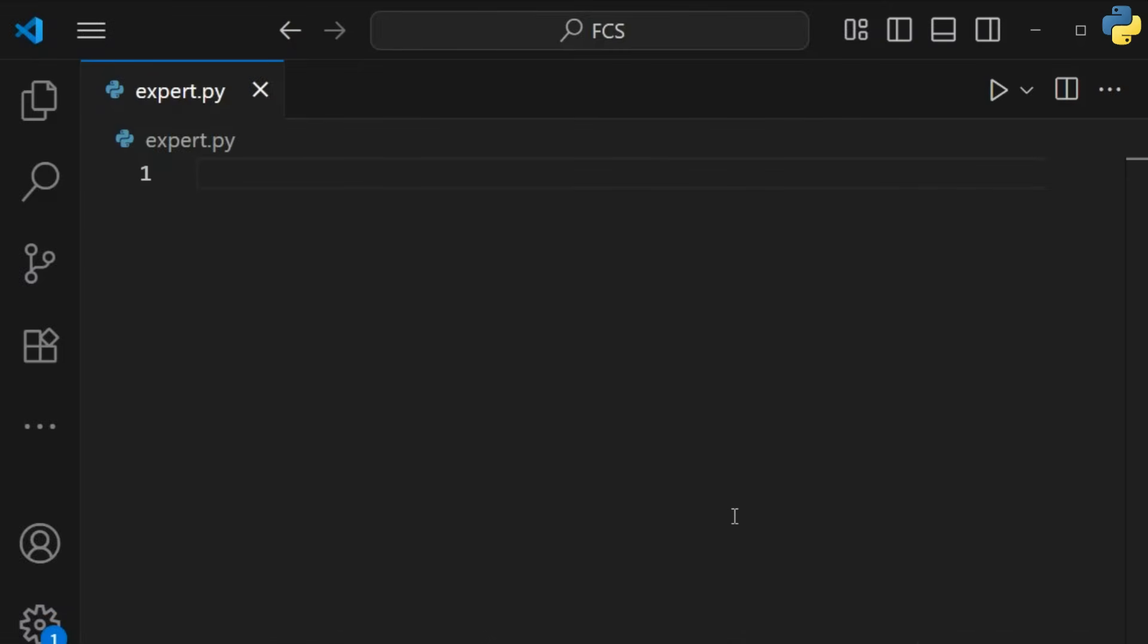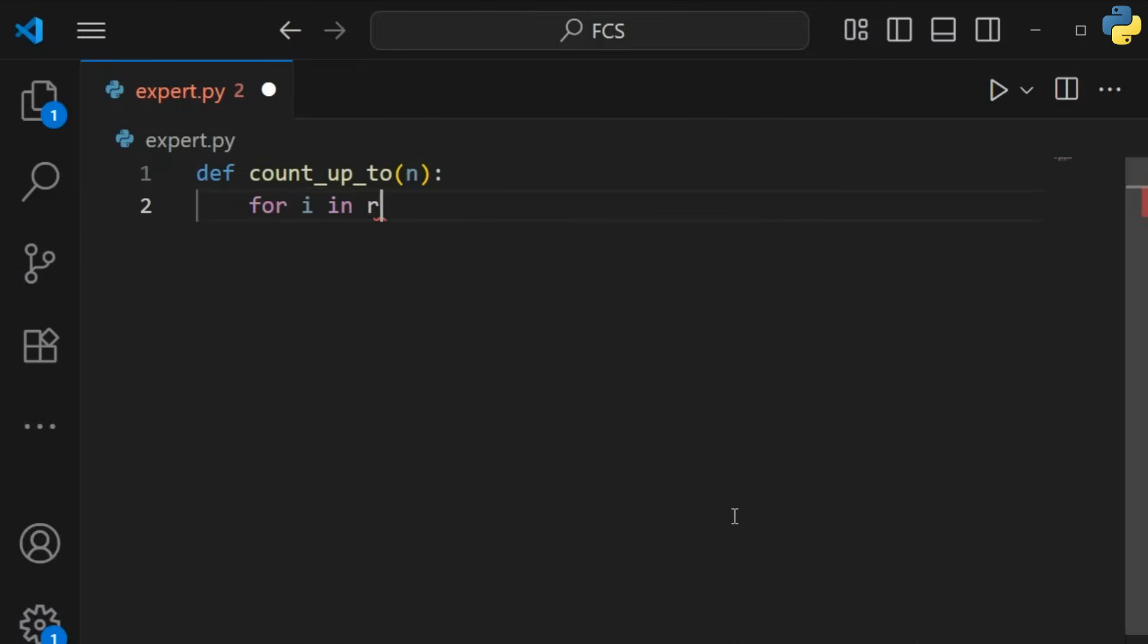Generators save memory by creating values on the fly instead of storing a huge list in memory.